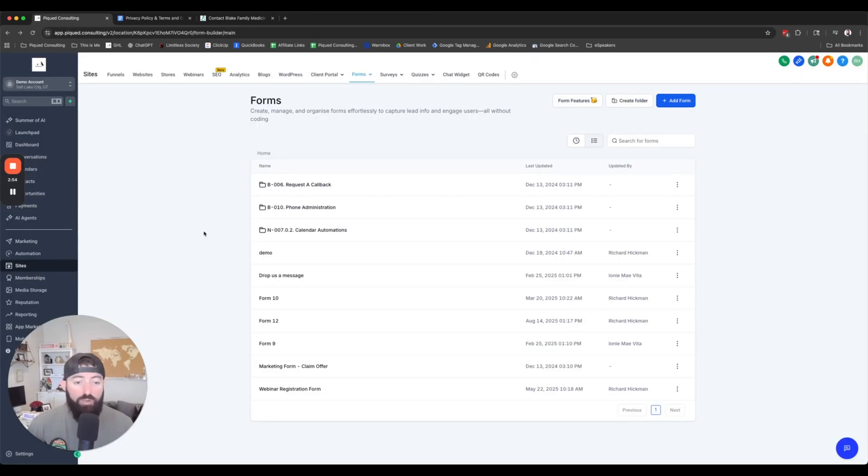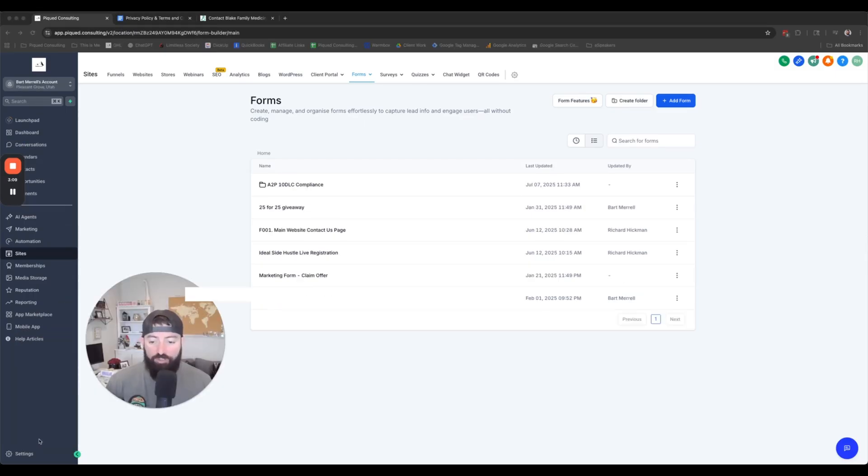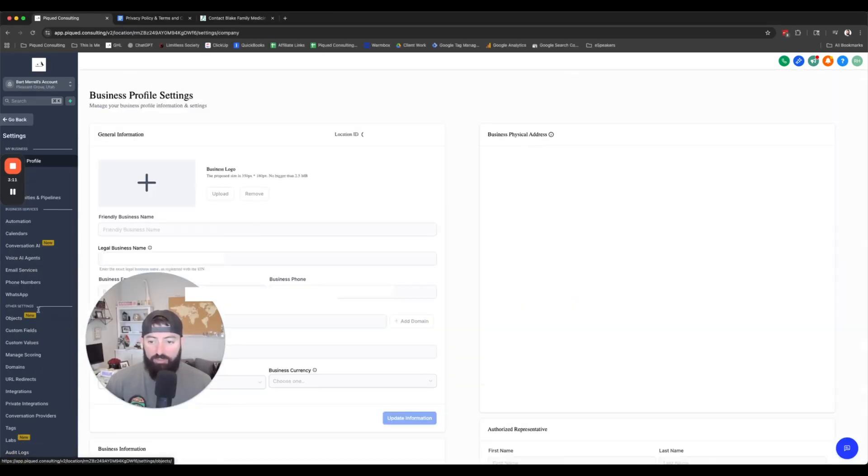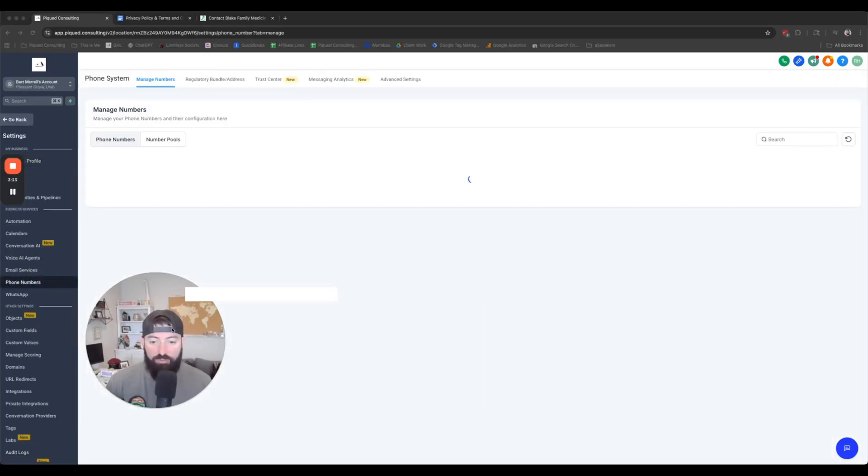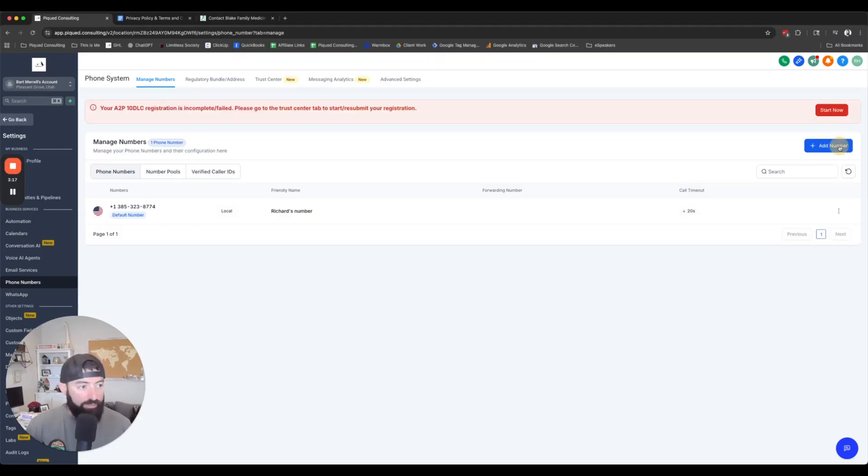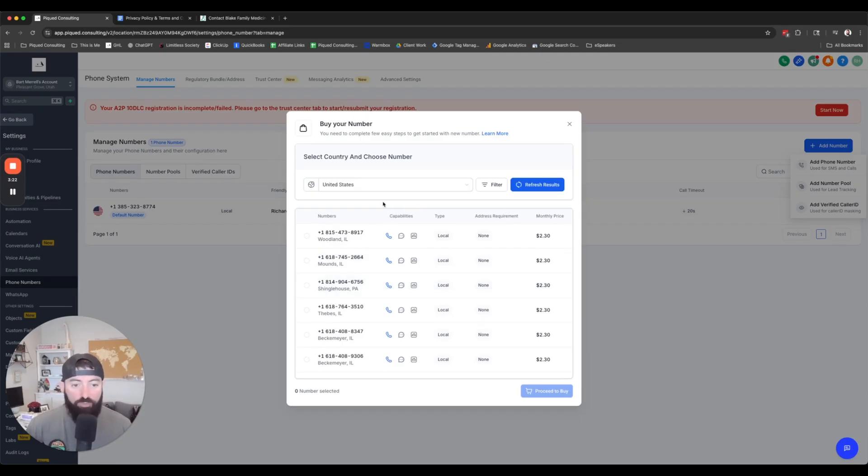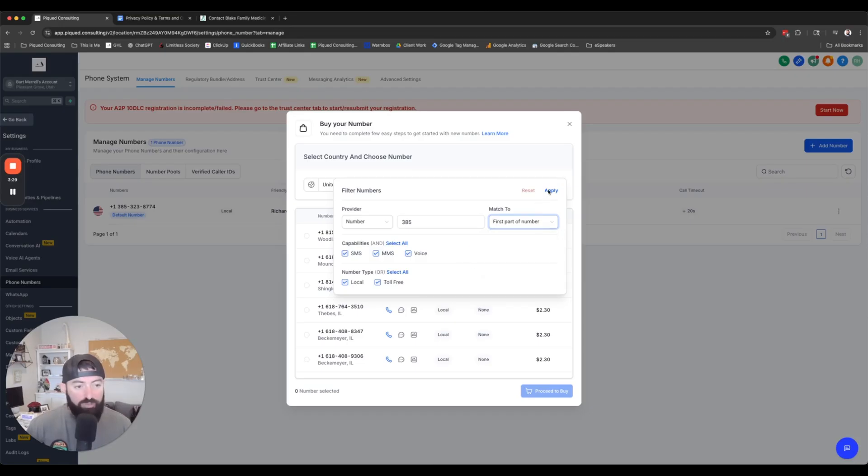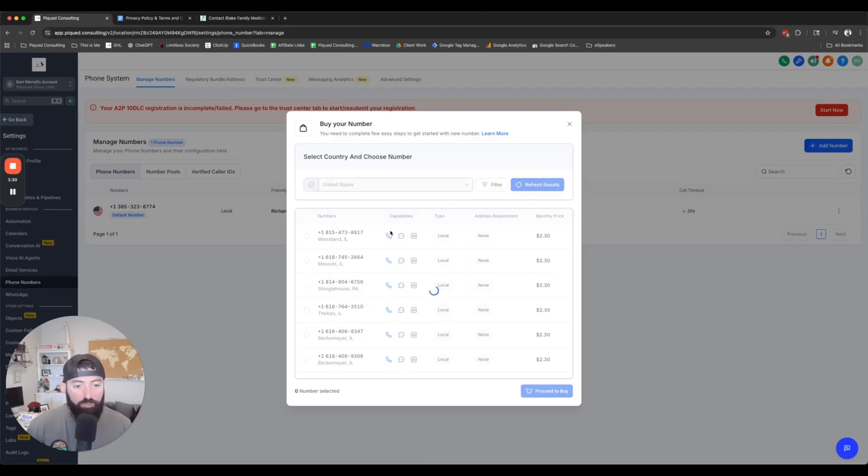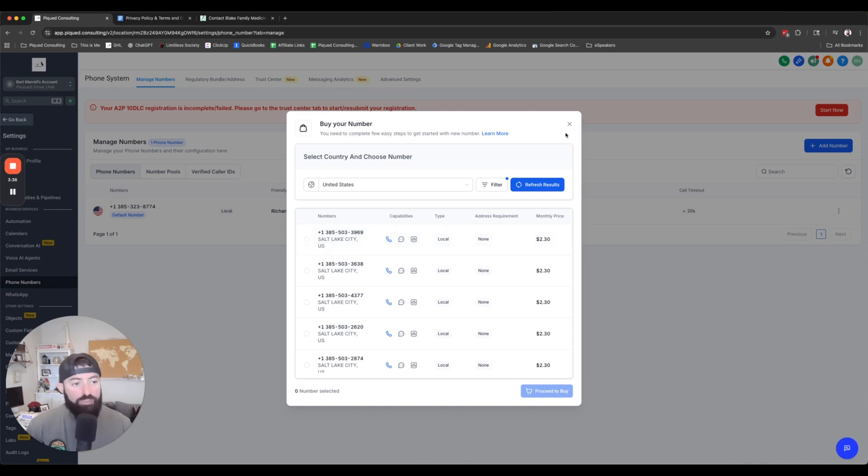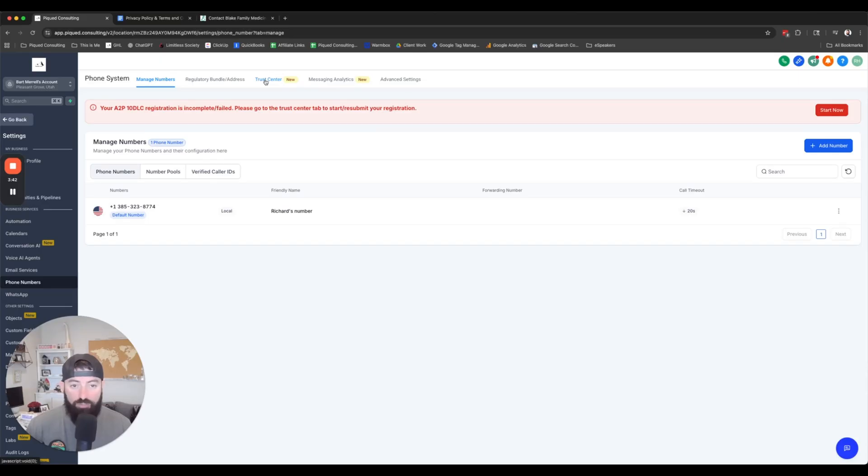So let's get into how do we actually submit for A2P verification. First thing you're going to do, we're going to head on down to settings and then you're going to go to phone numbers and we're going to actually purchase a phone number first thing. To purchase a phone number, you come over here, add a phone number. You're going to search for a phone number. If you want to find one that's in your area code, you just hit this filter. Like for example, here in Utah, 385 is the first part of the phone numbers out here and you choose a phone number and you proceed to buy it. It's two bucks a month, it's nothing.